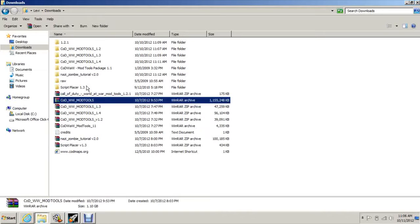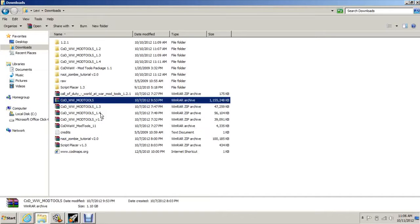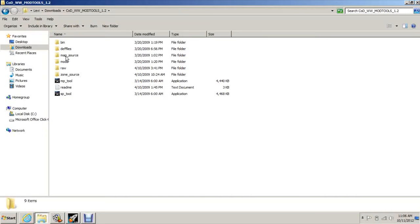All the links for the downloads are in the description. You need the mod tools and then you're going to need the updates: 1.1, 1.2, 1.2.1, 1.3, and 1.4. You can just extract them just like I did. When you open them up it'll look like this.